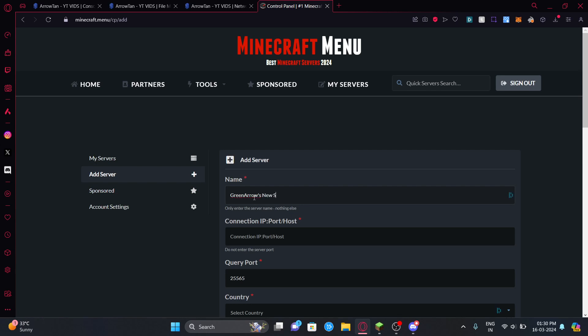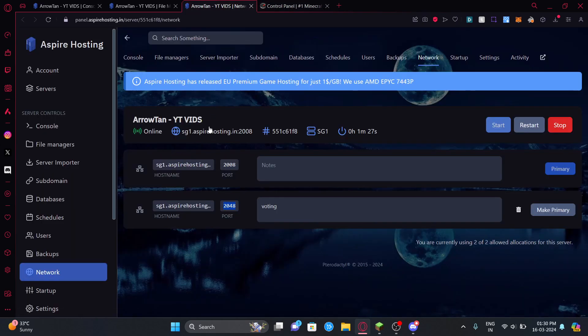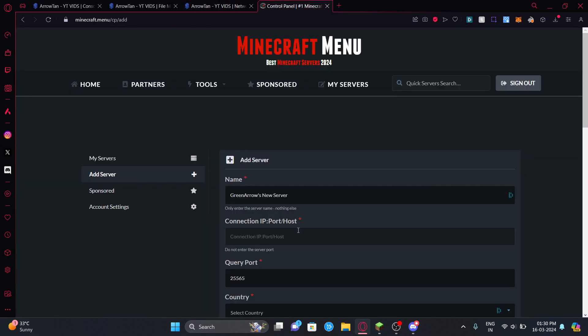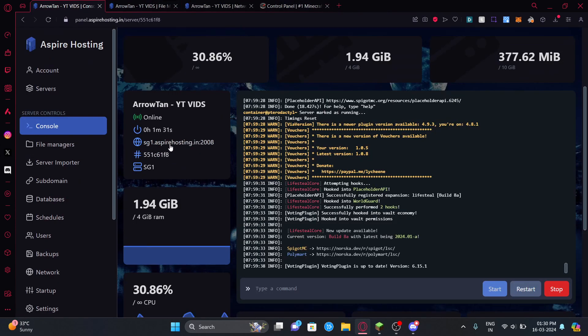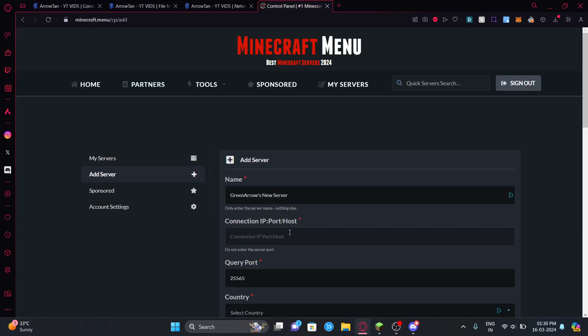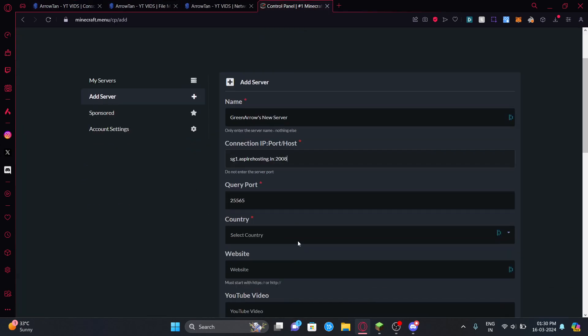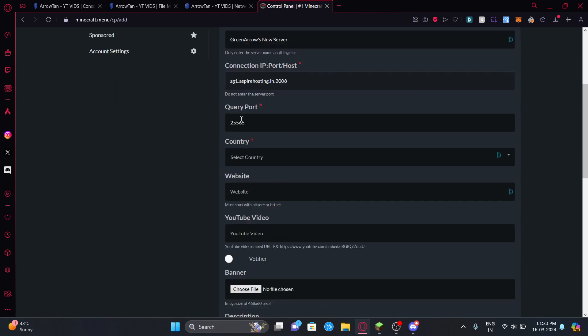You can just go to add new server and put the name, so let's say GreenArrows new server. Then you can put the IP port here. You can just get that from here or you can go to your console and copy it from here, so just copy paste it here.